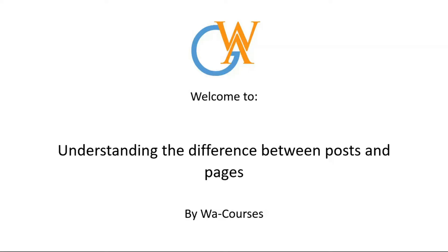Hello guys and welcome to Understanding the Difference Between Posts and Pages by WA Courses. In this video, we're going to be looking at differences between posts and pages, which are the two basic content post types on WordPress. We're going to be looking at the differences between both of them and when to use posts and when to use pages.